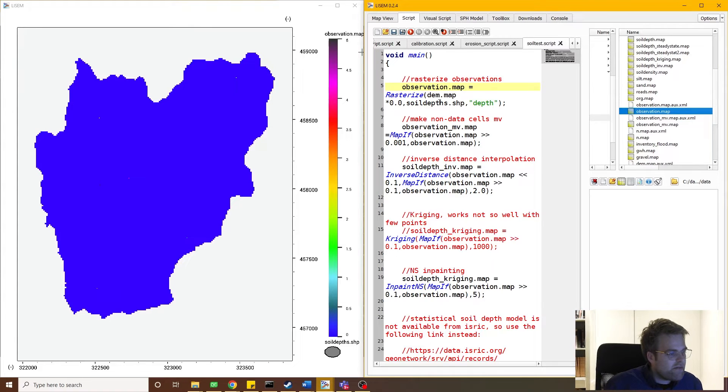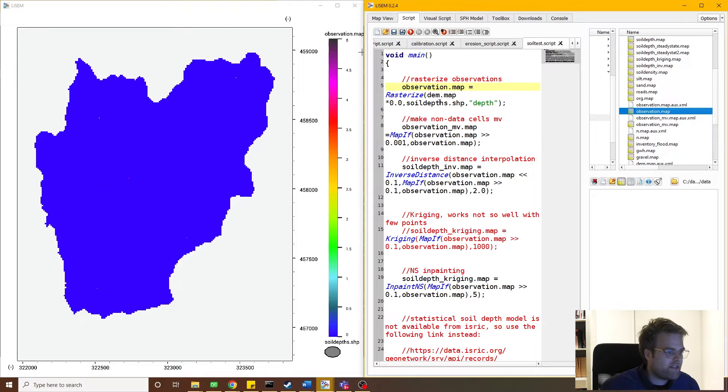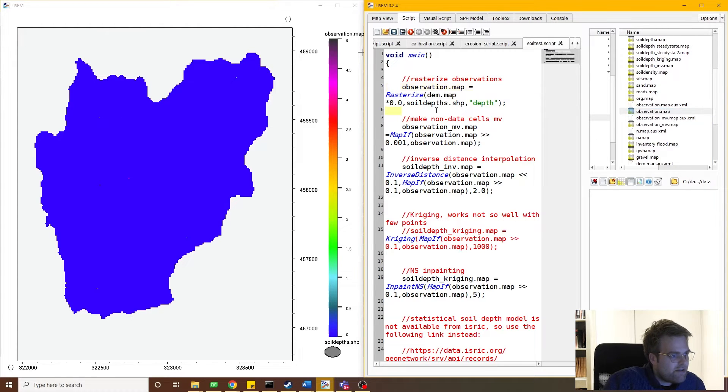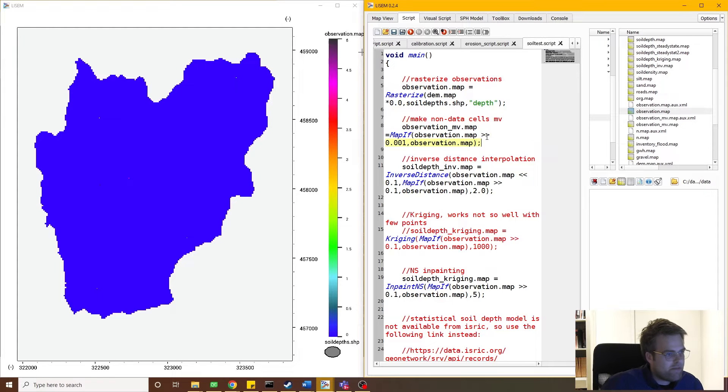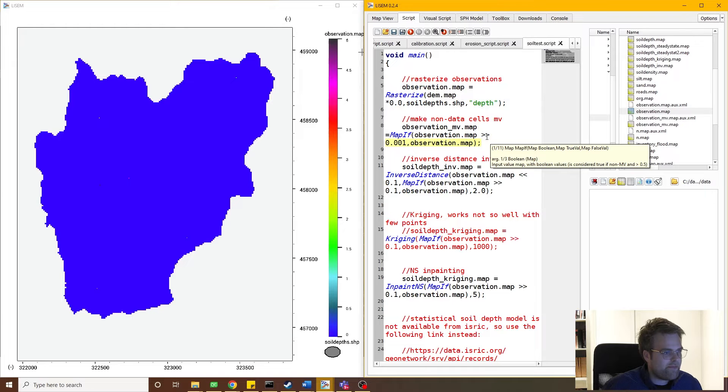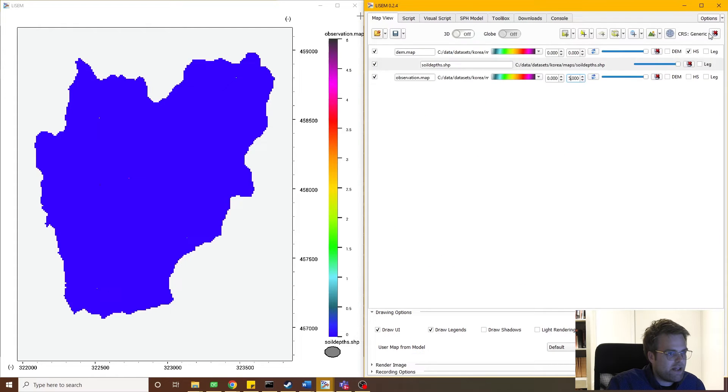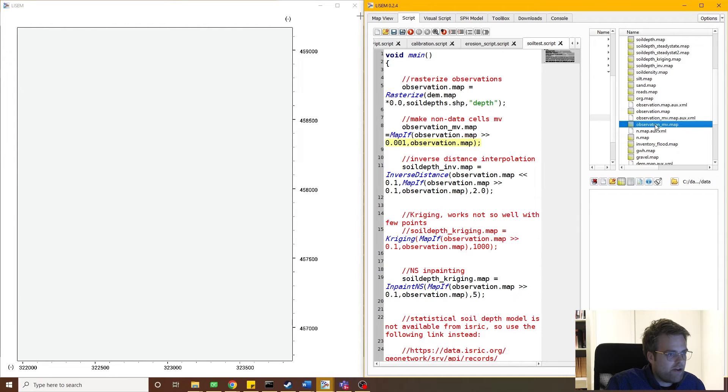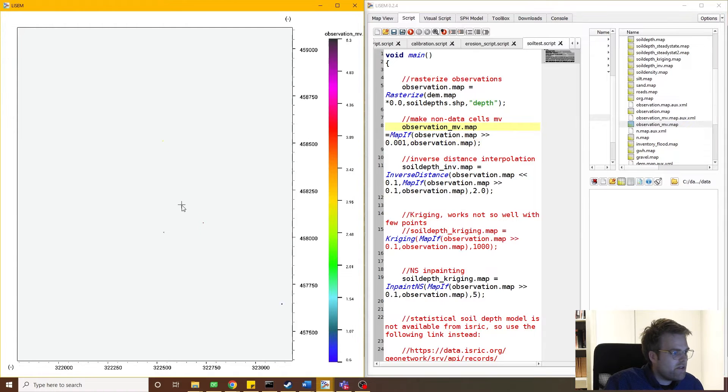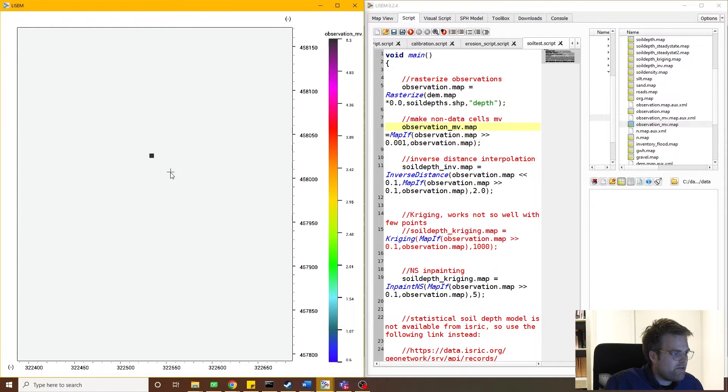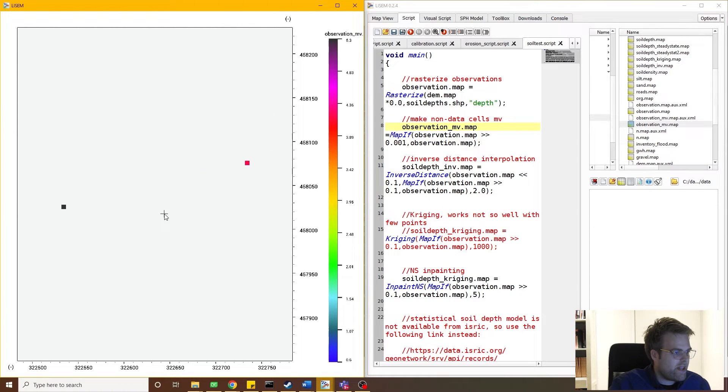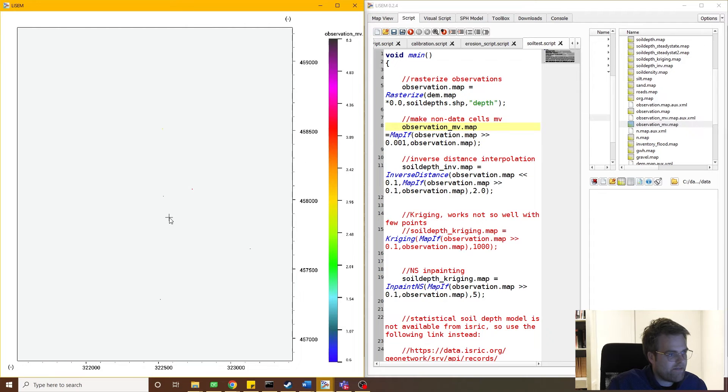Now one thing we can do is inverse distance interpolation, and this is a common interpolation technique for geospatial data. First to do that, we use line number eight here to create a map with just the observations and missing values outside of that. So if I close again the data that I had opened and I open observation missing value, we see that I just get a set of five points, five pixels with data, and the rest is all missing data.